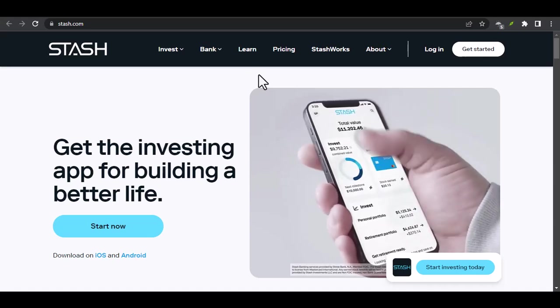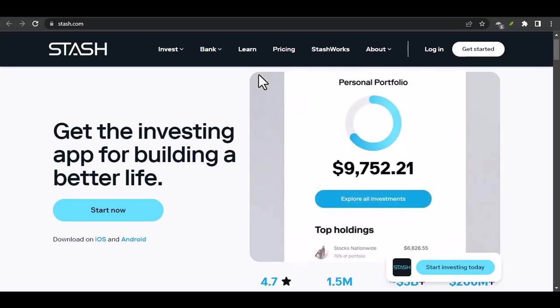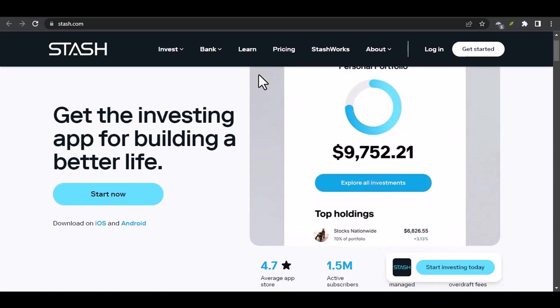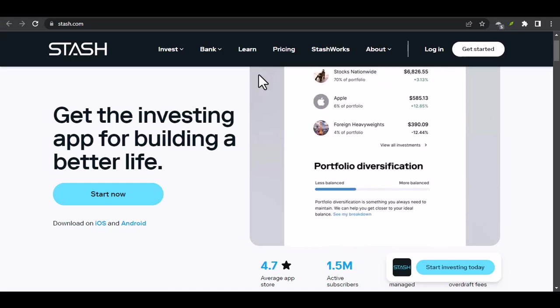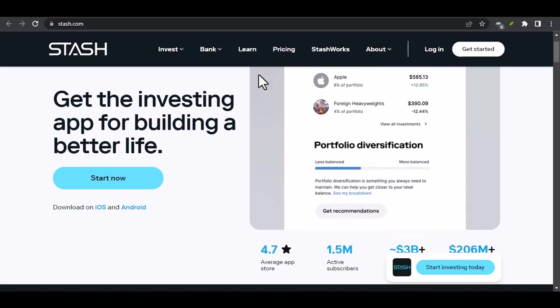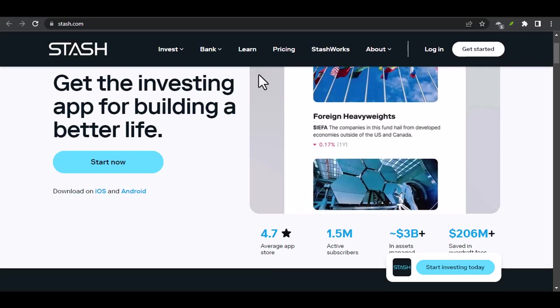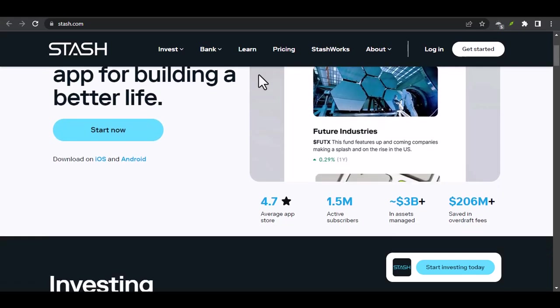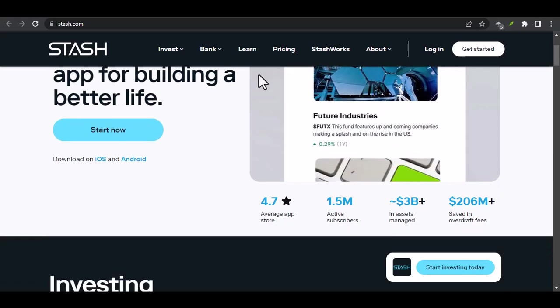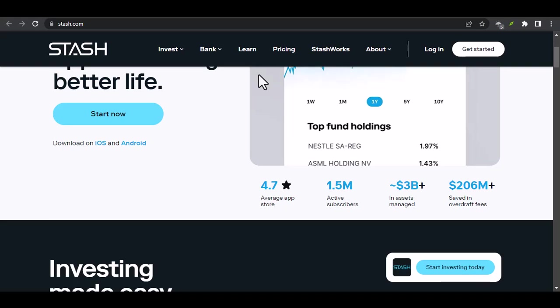Imagine this: you're sitting on your couch, scrolling through your phone, and suddenly you see your investment account balance has grown significantly. No, it's not a dream, it's reality. And what if I told you this could be your everyday experience?